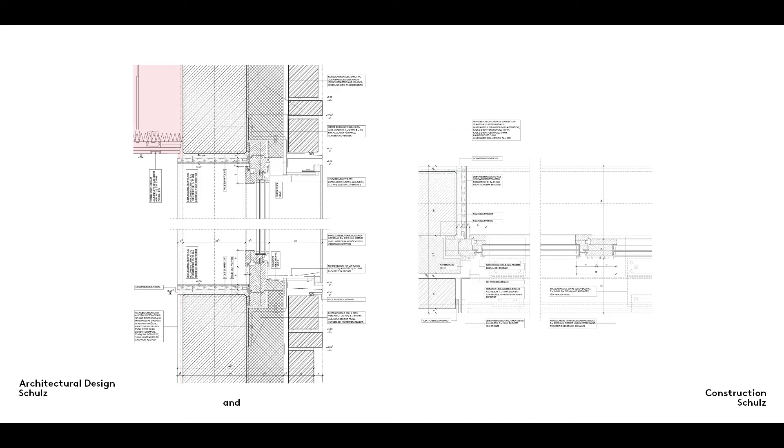Dry wallers install the suspended plasterboard ceiling complete with integrated curtain rails.